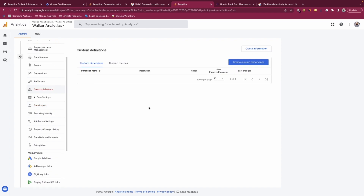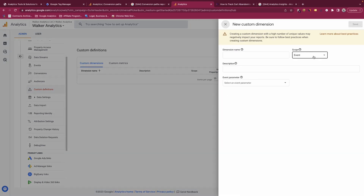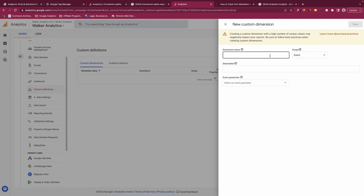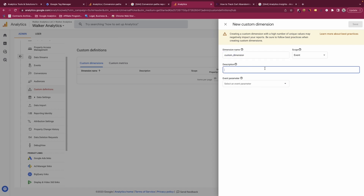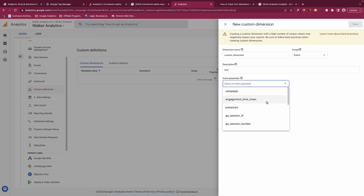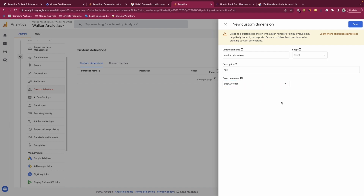In custom definitions you can create custom dimensions or metrics. Custom dimensions can be created from an event parameter or a user property, and there are three scopes: event scope, user scope, and item scope for ecommerce. When creating a dimension you give it a name and description, then select the event parameter you want it to cover. For event-scoped dimensions you select an event parameter and save.